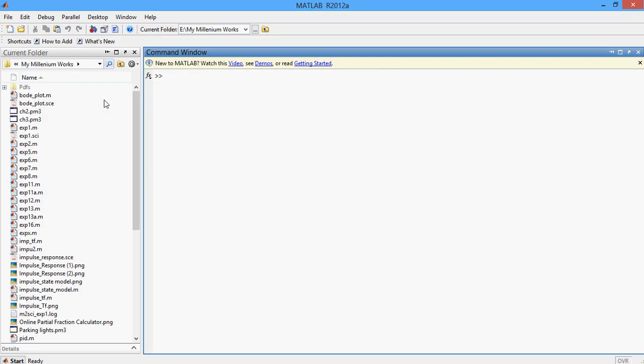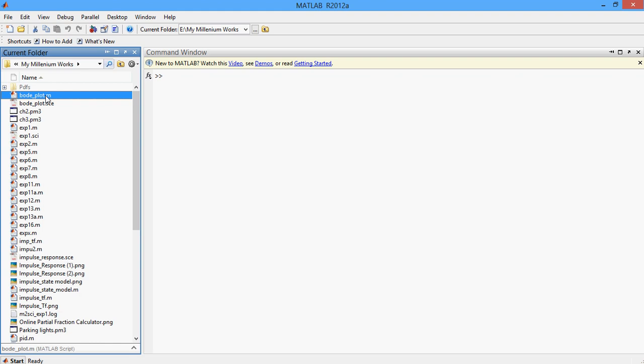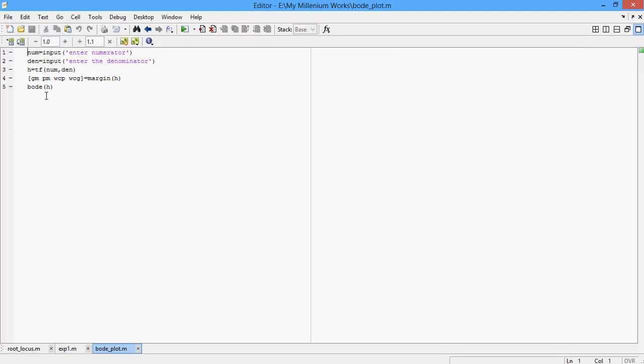Once your MATLAB is open, you need to create an M file by clicking new here on the top left which opens your MATLAB editor and then you should type a program for plotting the Bode plot. But in my case, I have already made an M file and this is it.